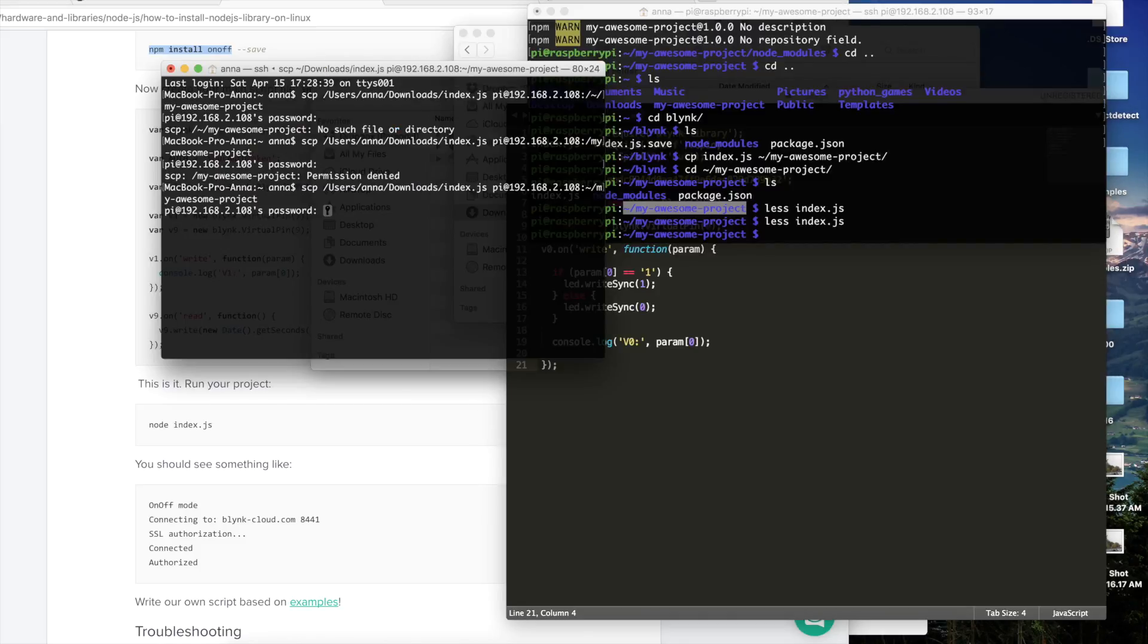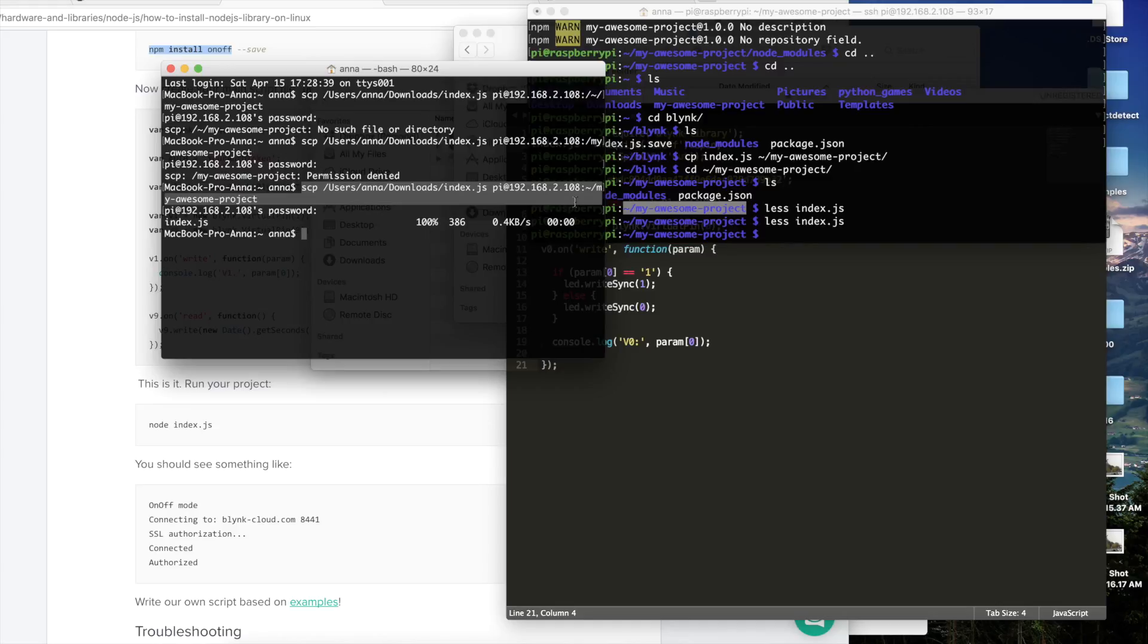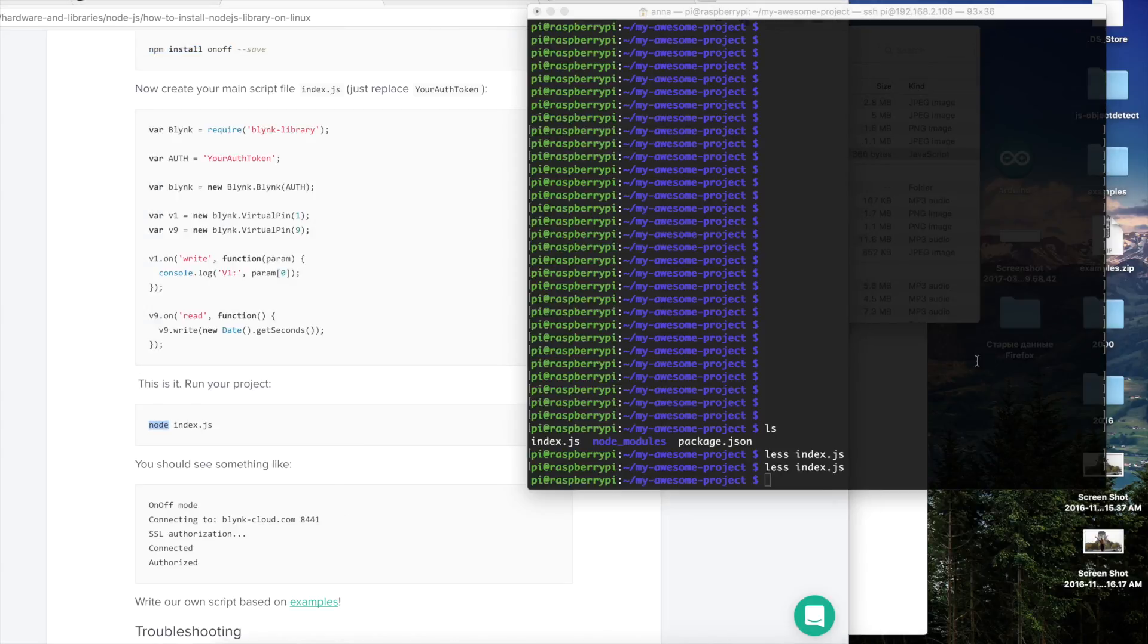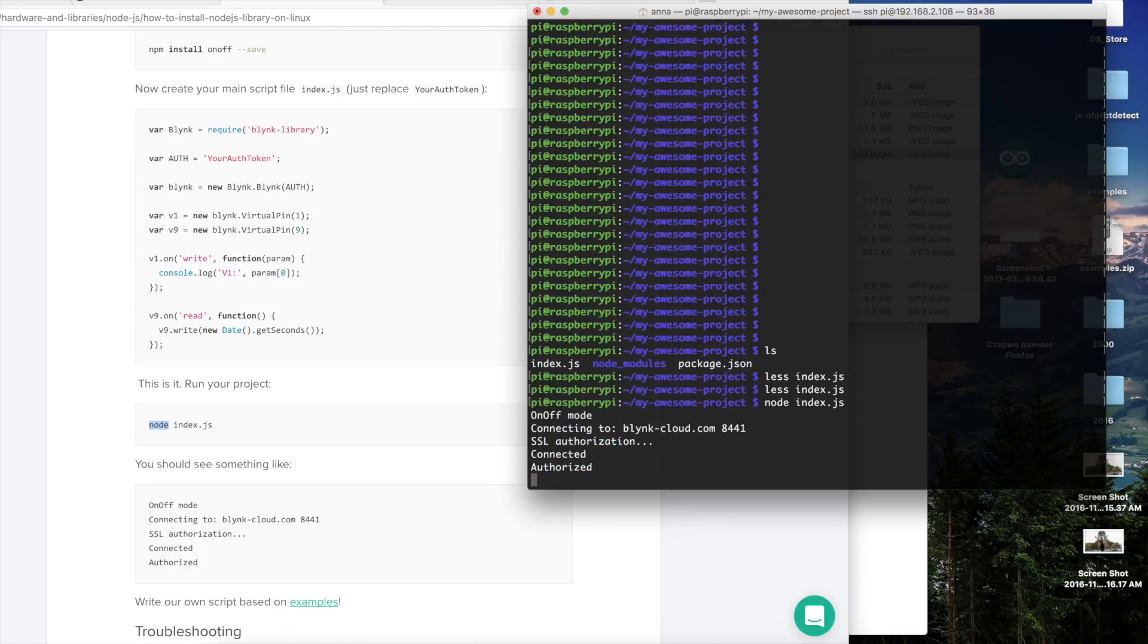We have to copy it to our project folder on the Raspberry Pi. For that I'm using this command. You can see that it took some time for me to find the proper way to place it. And now I'm ready actually to run it with the node index.js command. And now the script is running and we can check how it works with our Blink application.